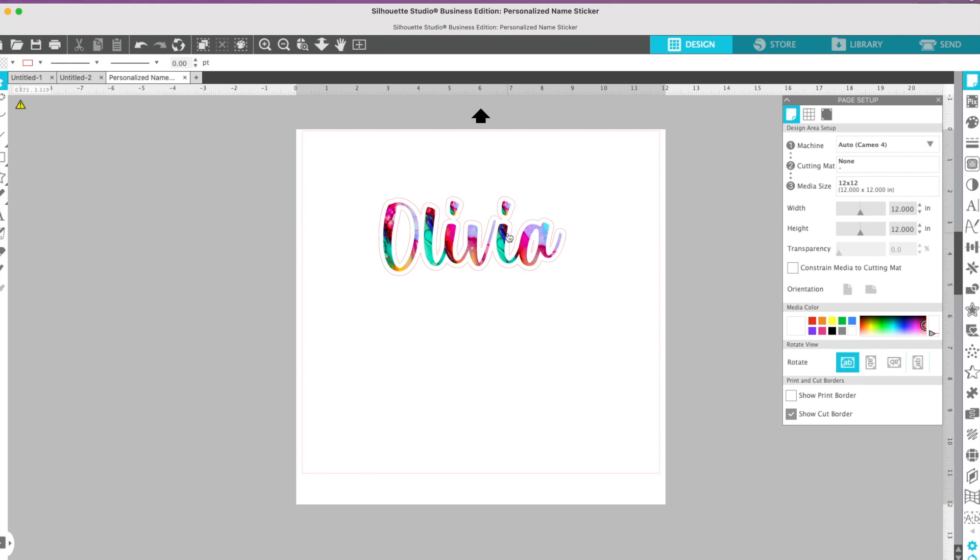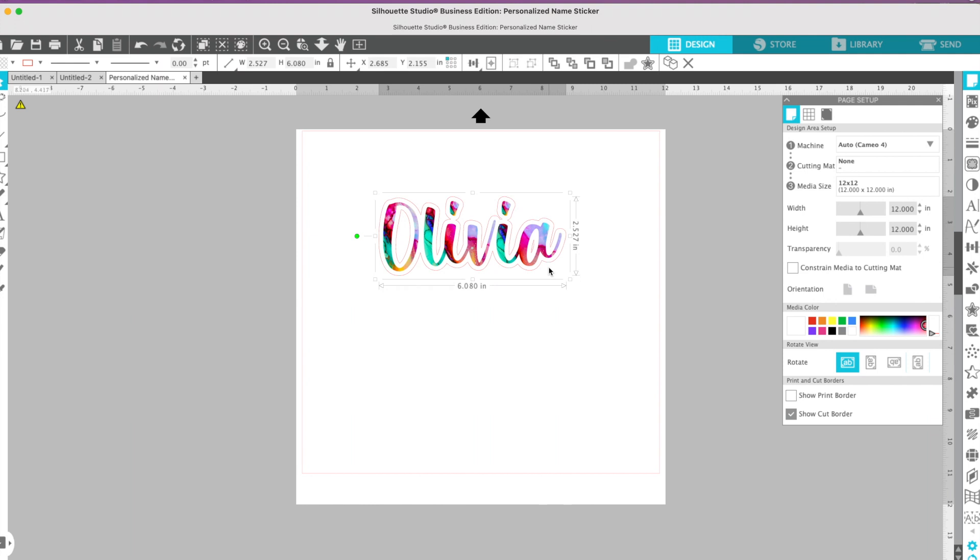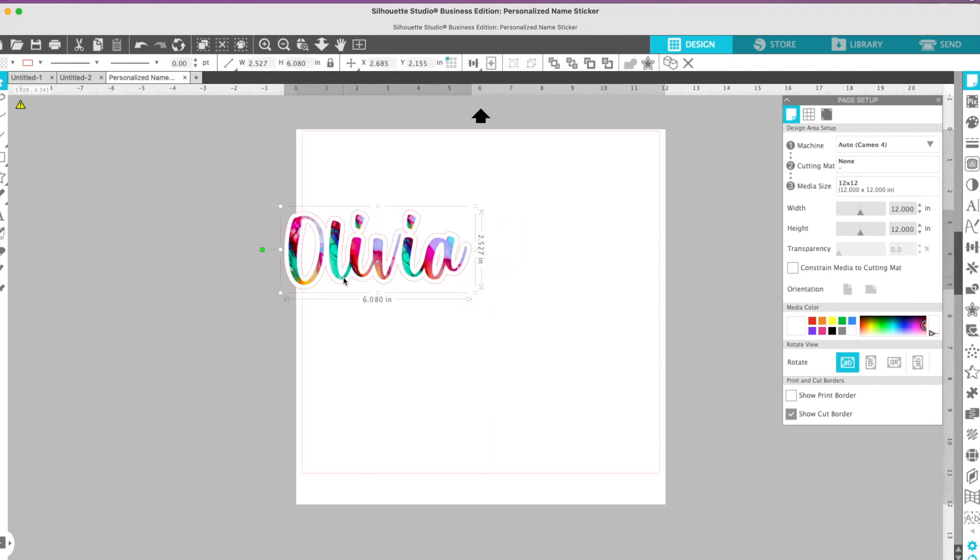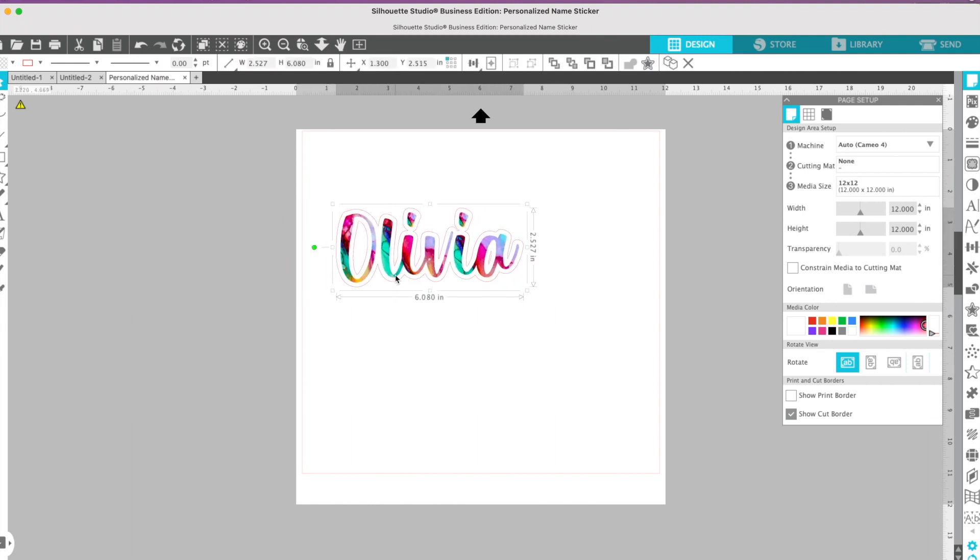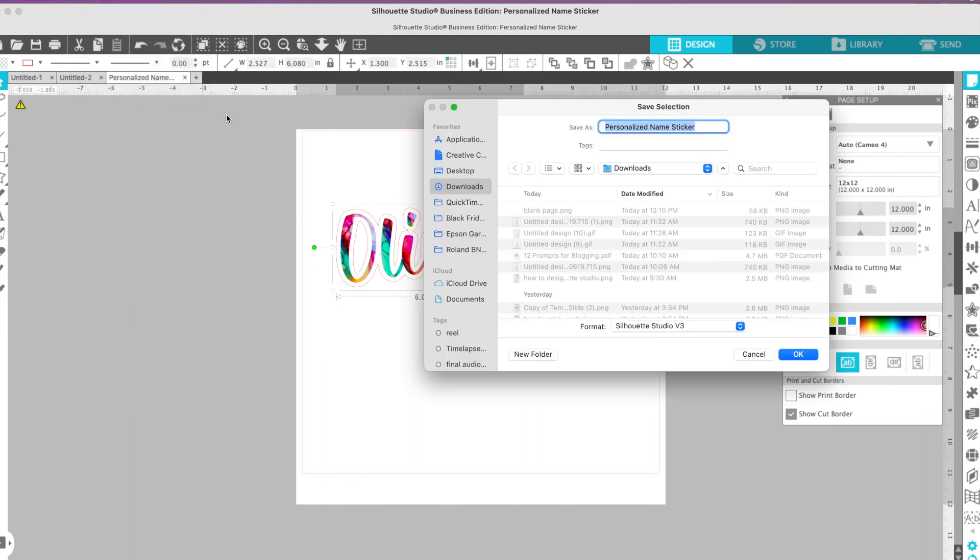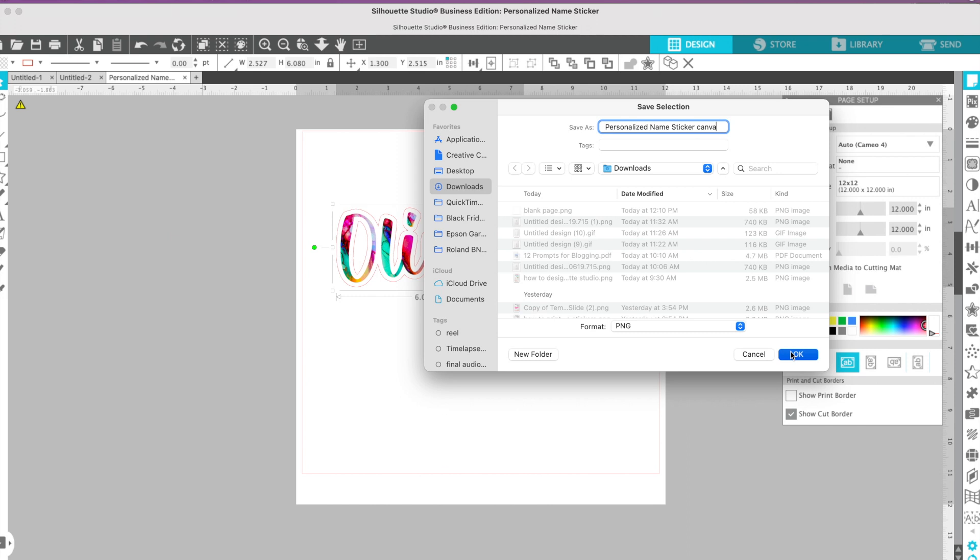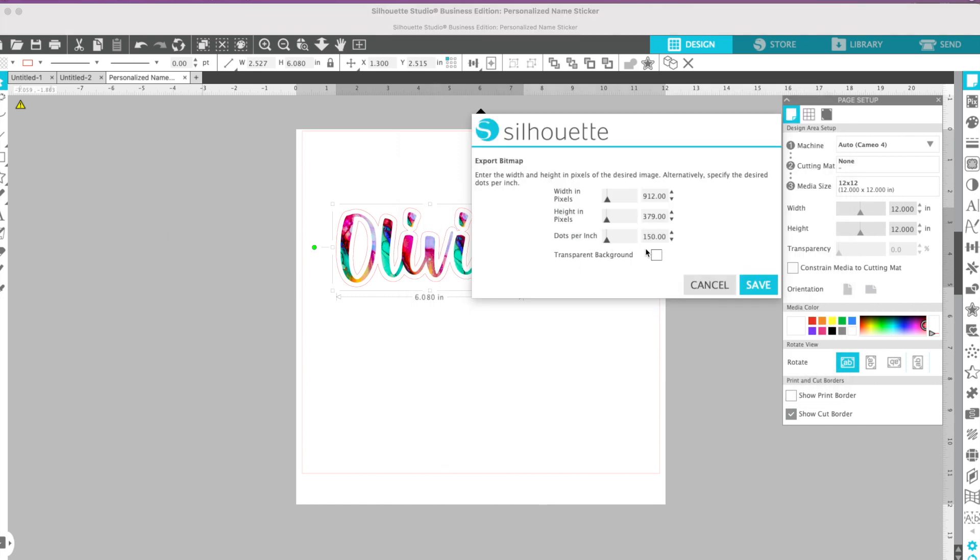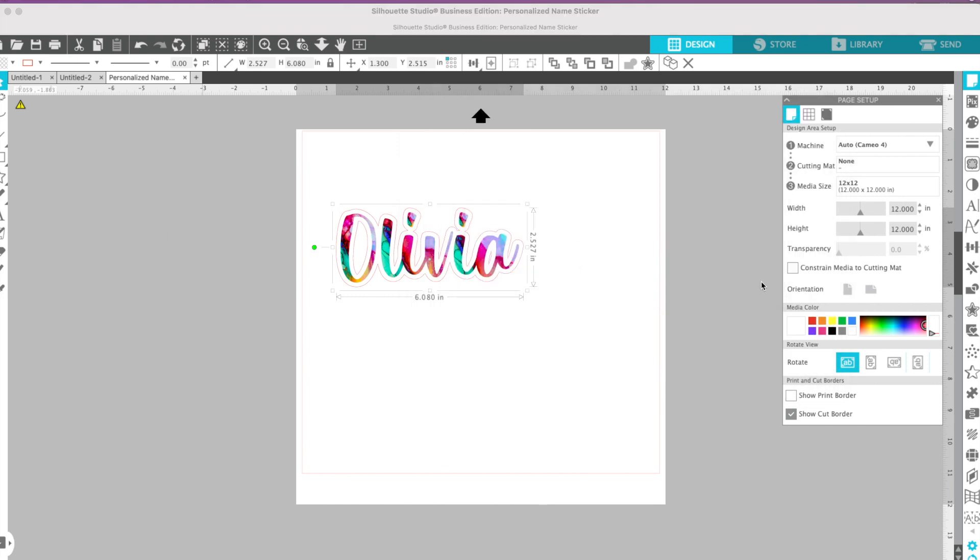In this video, what we need to do is export this design with a transparent background. I'm going to select the design itself, the whole thing, and then go to File, Save Selection, Save to Hard Drive. You will need Business Edition for the ability to export as a PNG, which is what we need. I'm going to call this just, I'm going to put Canva at the end of this so we know, and I'm going to check the box for transparent background and click Save.